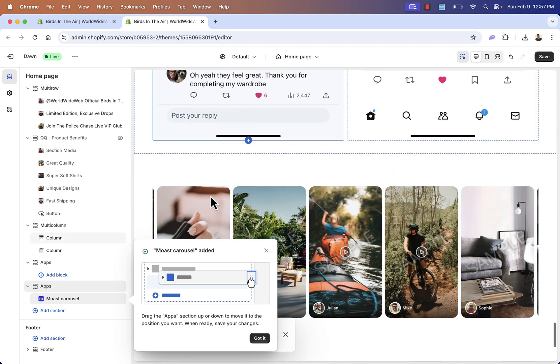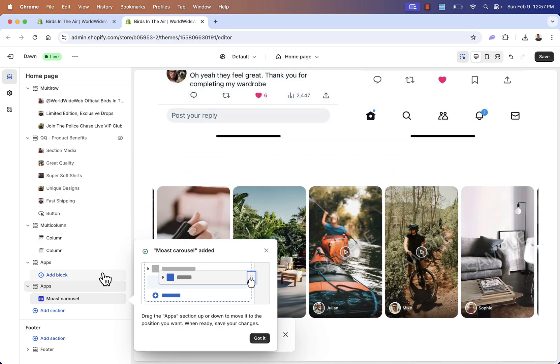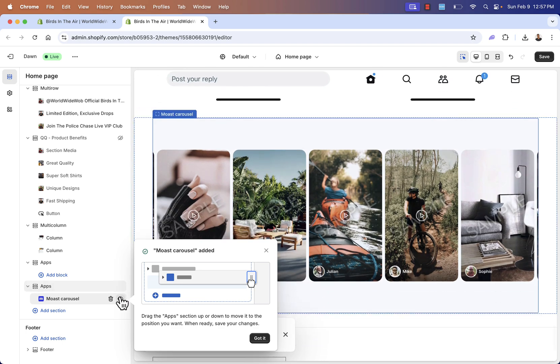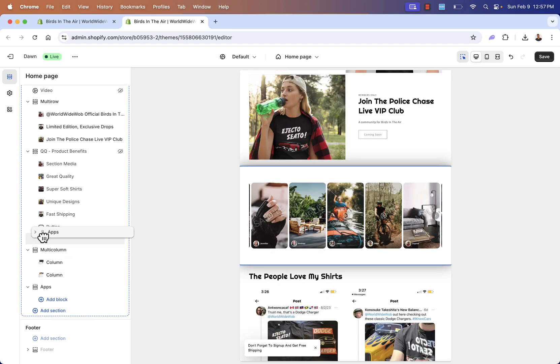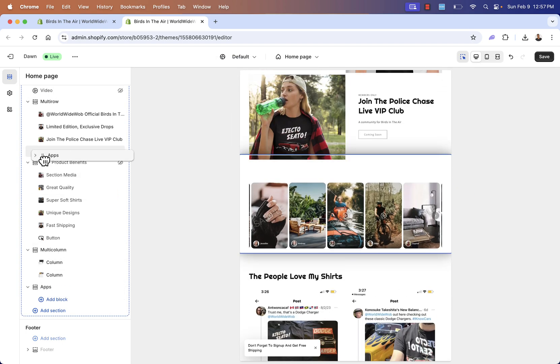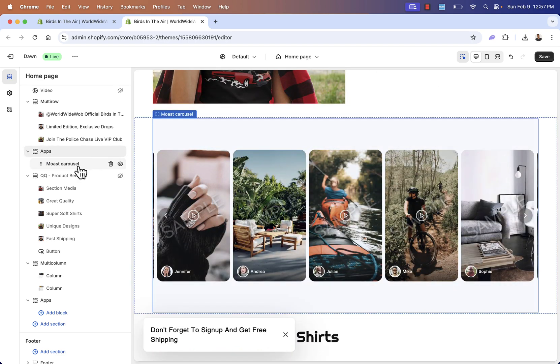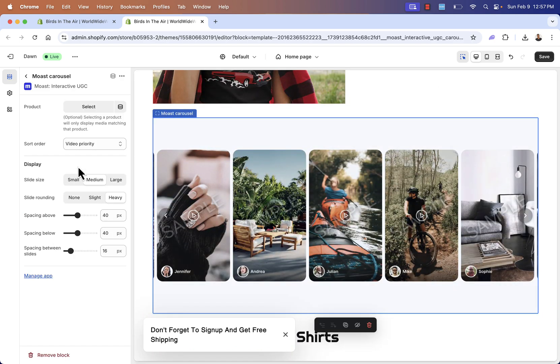And you see, it says Most carousel added. And this is going to get added in this case, right at the bottom of my page. I can literally move it around depending on where I want this to be. I like it over here, but if I wanted to, let's say, move it back over here, higher up, I could do that as well.